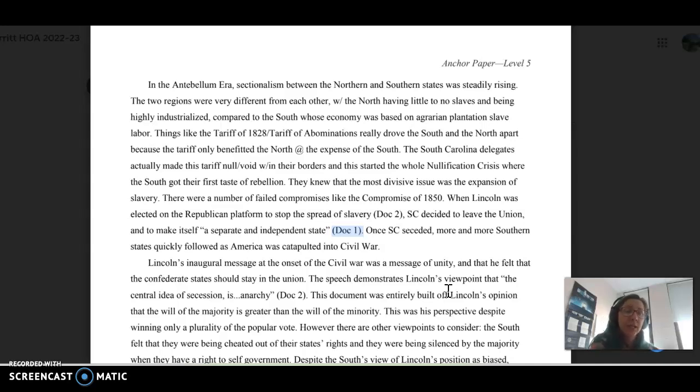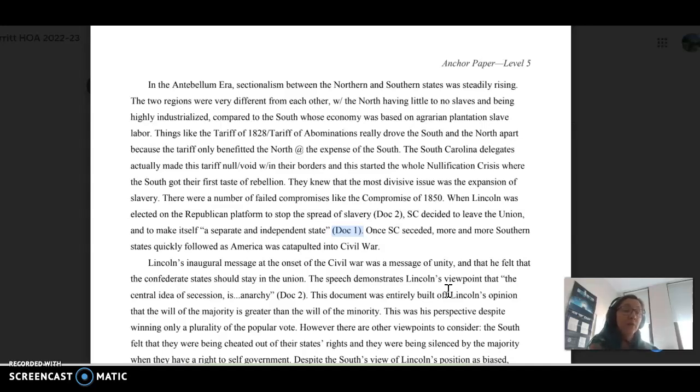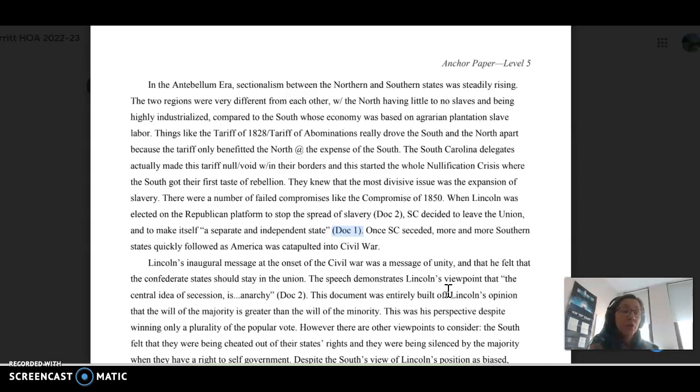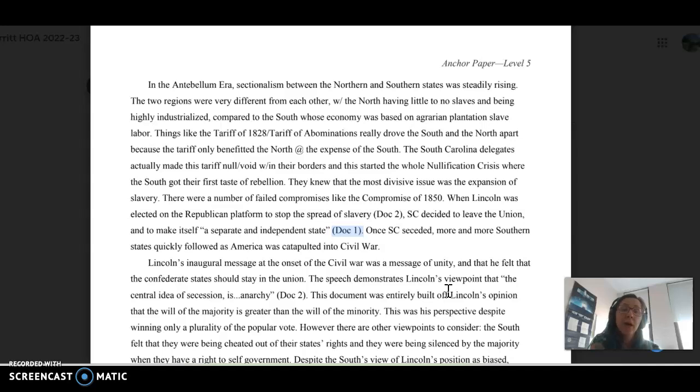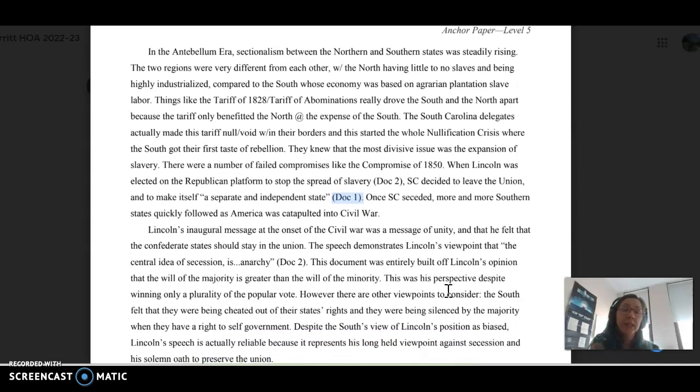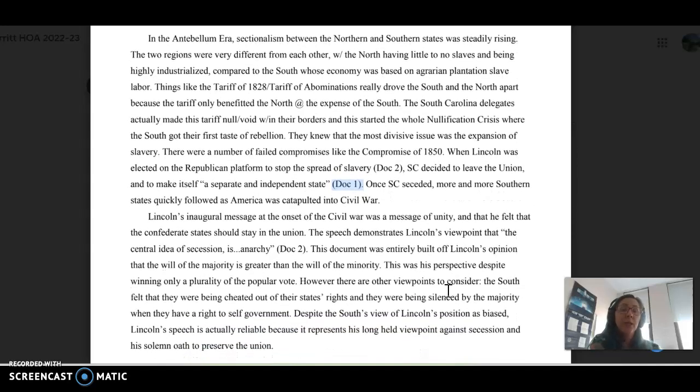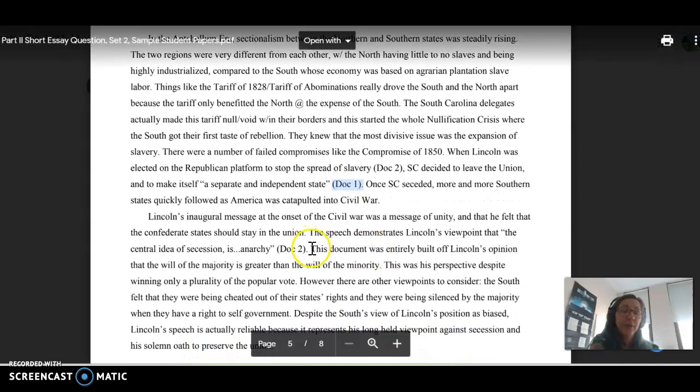So if it's a photograph, you could say this photograph from Birmingham, or in this case, for document 2, you say Abraham Lincoln's inaugural address, or document 1, in South Carolina's order of secession, right? You want to make sure it's very clear which document you're referencing, but as you can see in this sample, documents are being referenced.